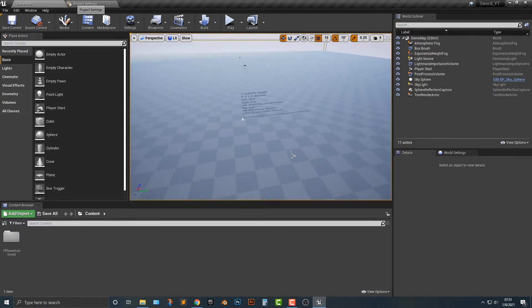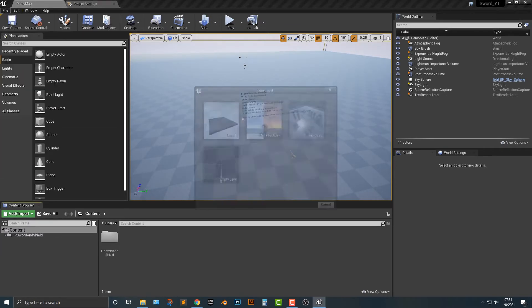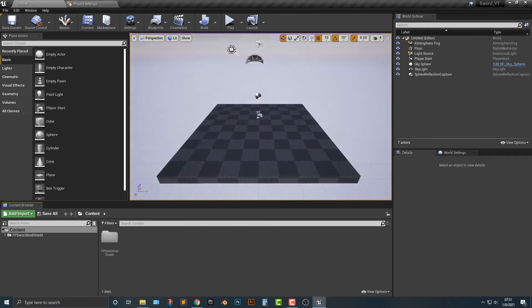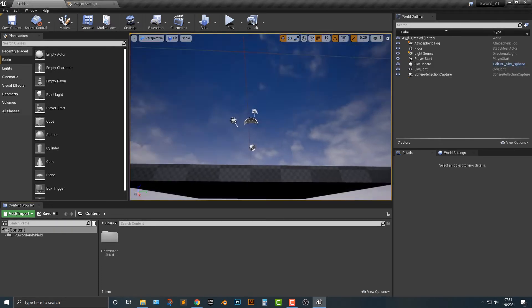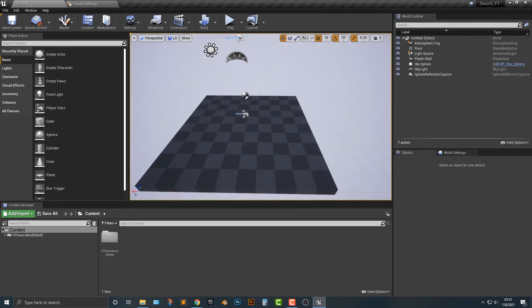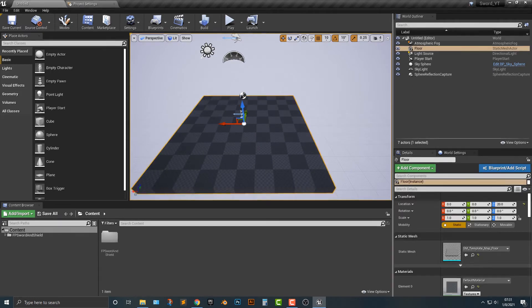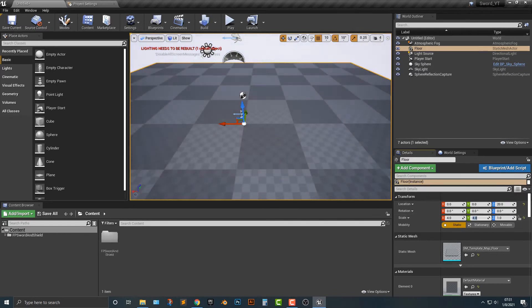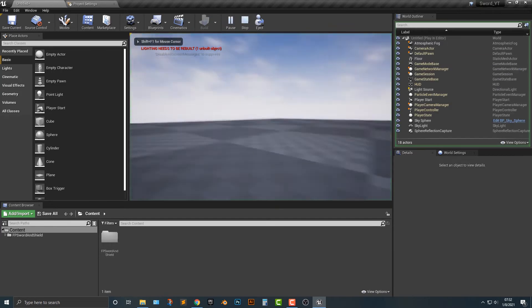So what we need to do first is we need to create a new level here. So I'm going to go file new level and we're just going to make the default level first. Once you make the default level, we need to do a couple things. First, we need to expand the playing area. So just click the floor here and scale it to maybe four by four. And then what we can also do is click the player start here and then move it back here. Now, here's the thing about the player start.